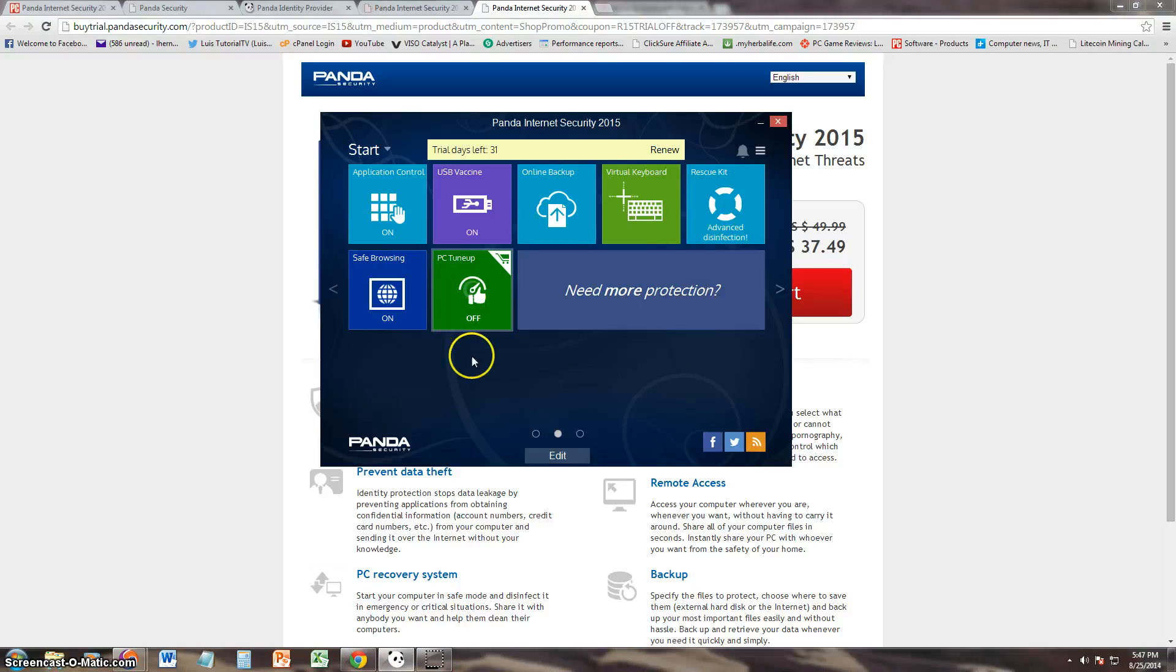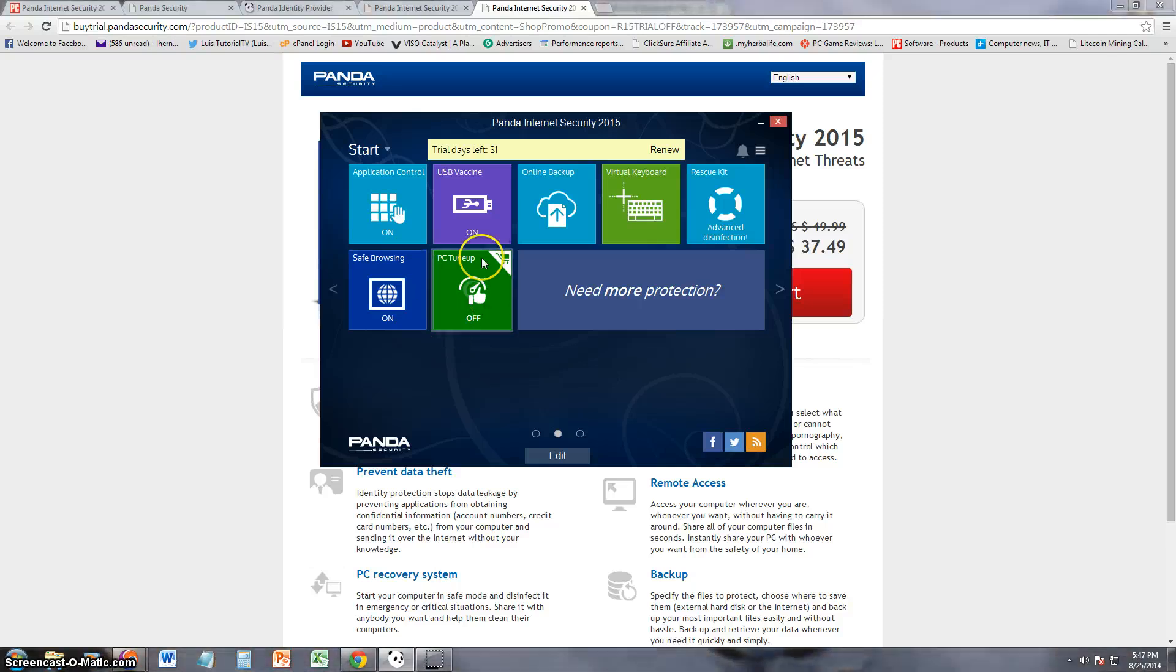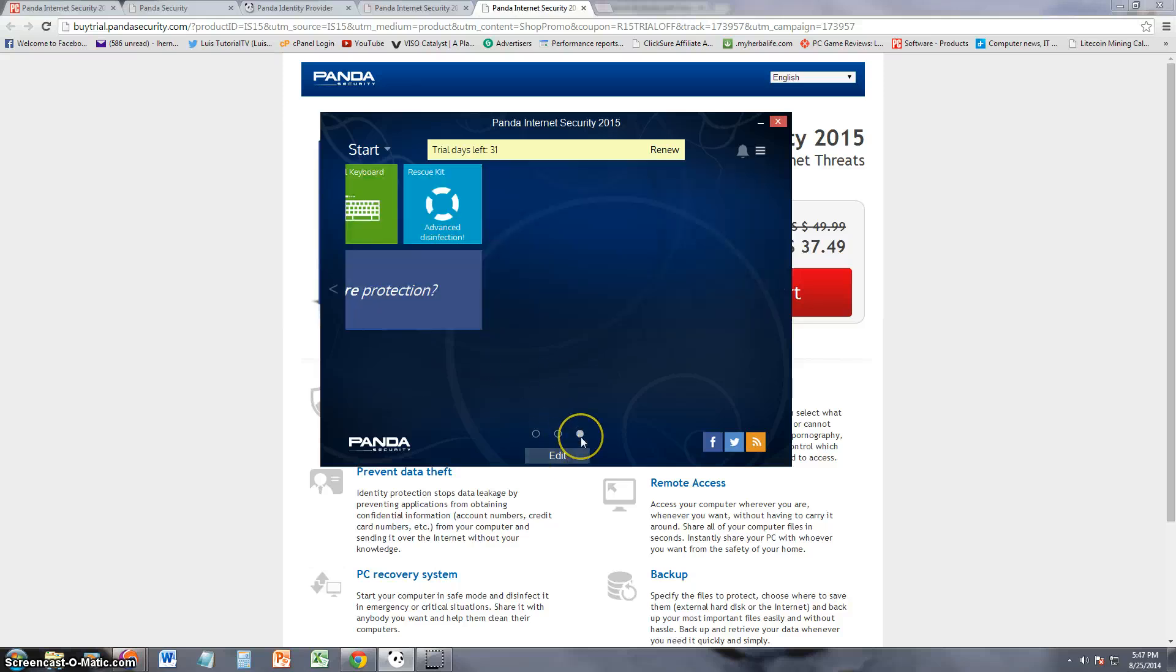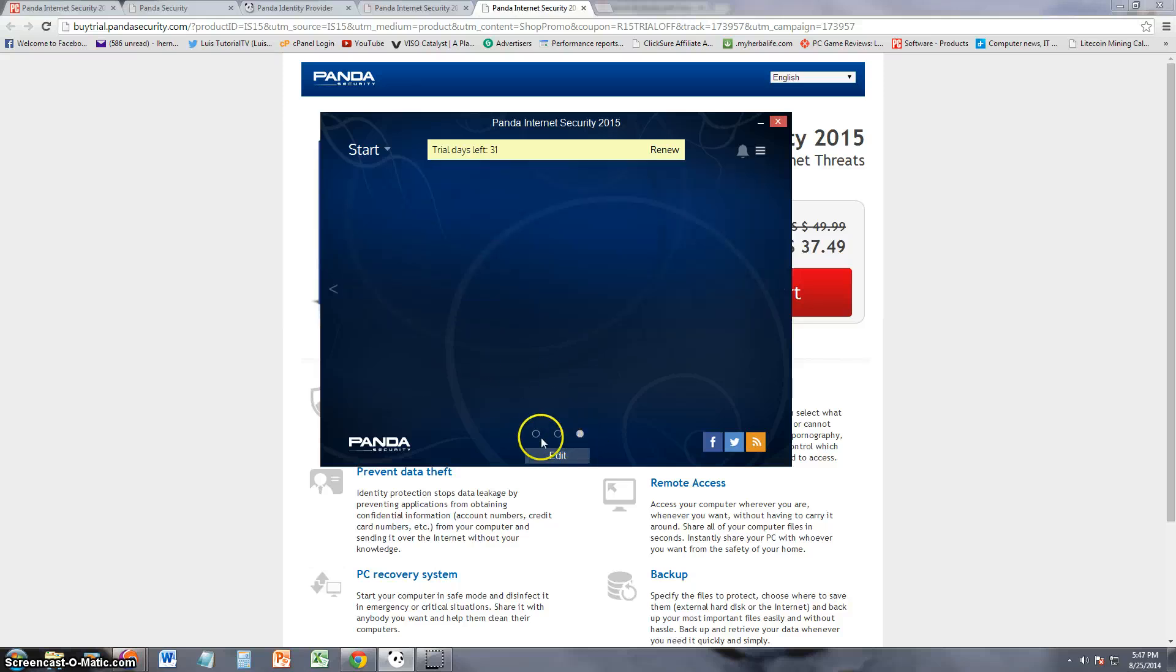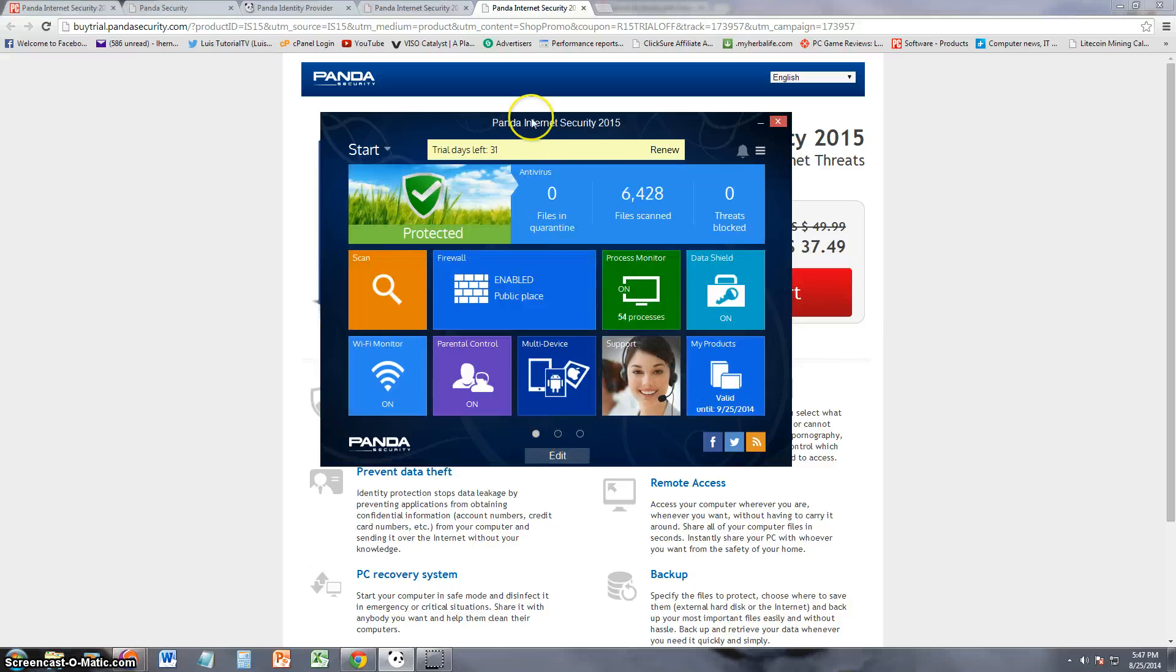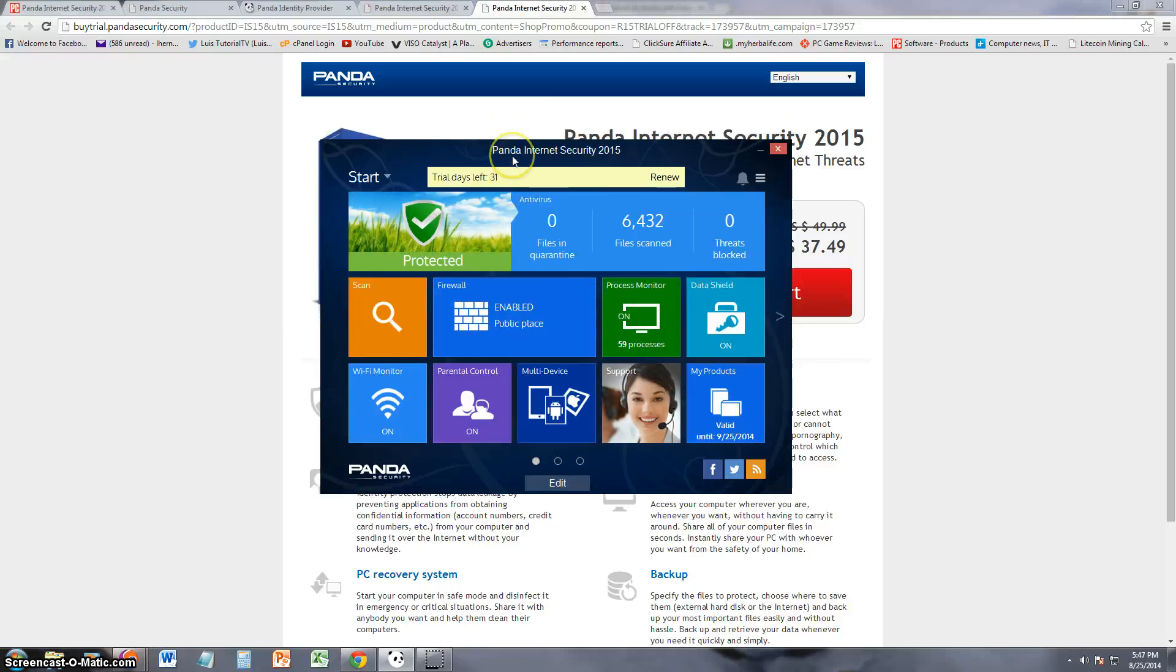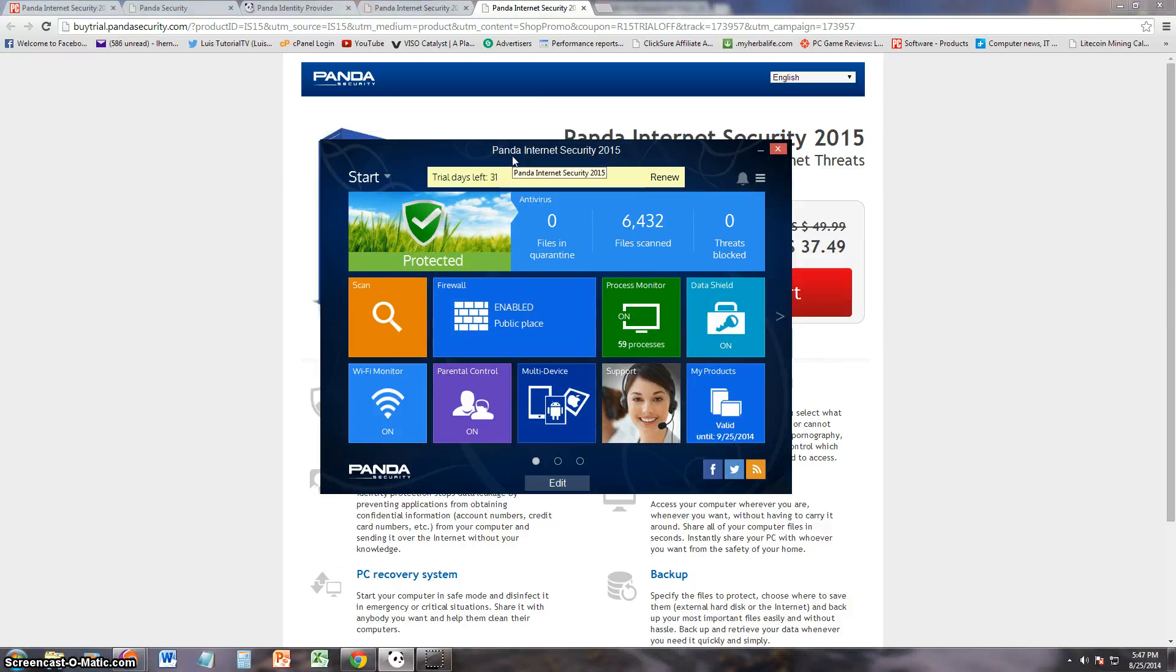If you guys actually buy this program and you can use the PC tune-up, let us know how it works for you. Go ahead and comment in the comment section of the video and let us know how good this PC tune-up works. Alright, it looks like that's about it. There's Panda Internet Security for you.